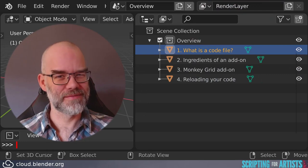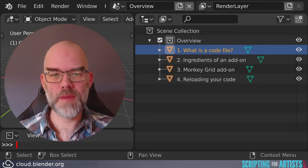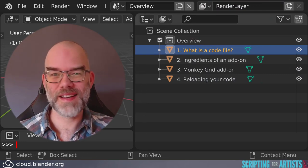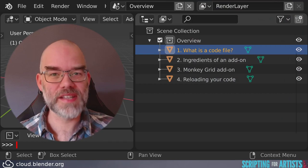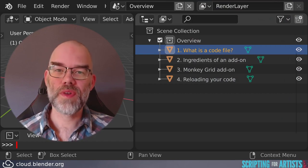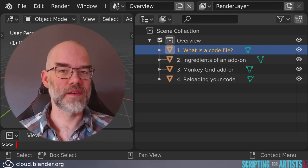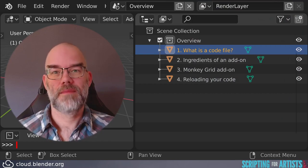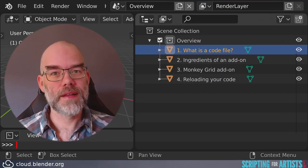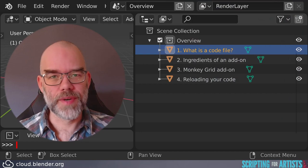What is a code file actually? Well you may have guessed it, it's actually just a plain text file with a name that ends in .py and there really is nothing more to it.